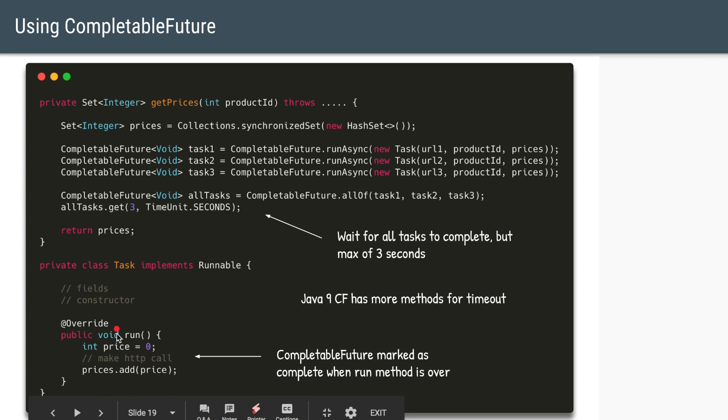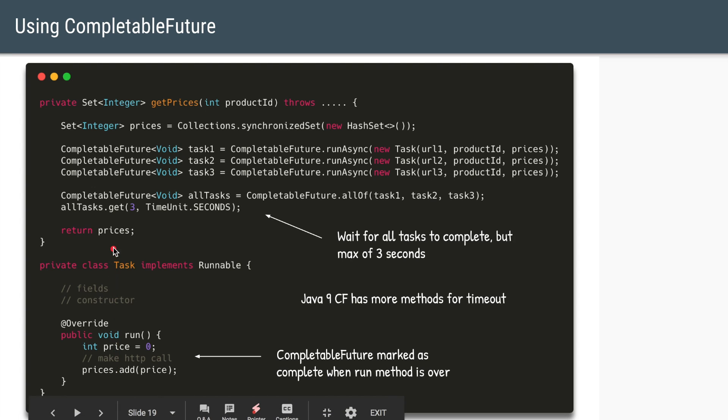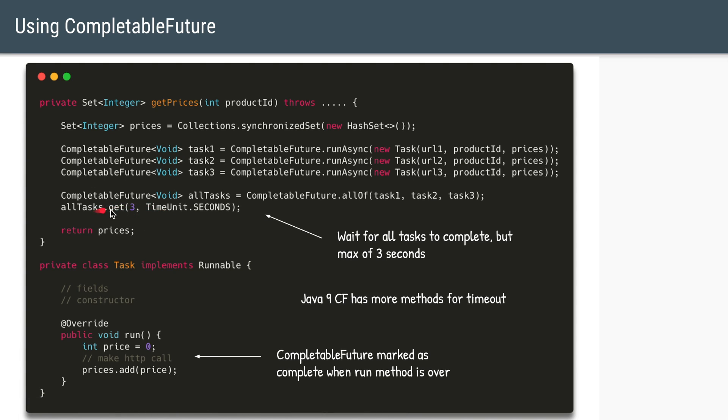As soon as the run method is completed, the completable future will know that the task has been completed. And same as before, if one of the tasks is not complete within three seconds, it will still come out of this method and it will execute the next statement, which is returning the prices.